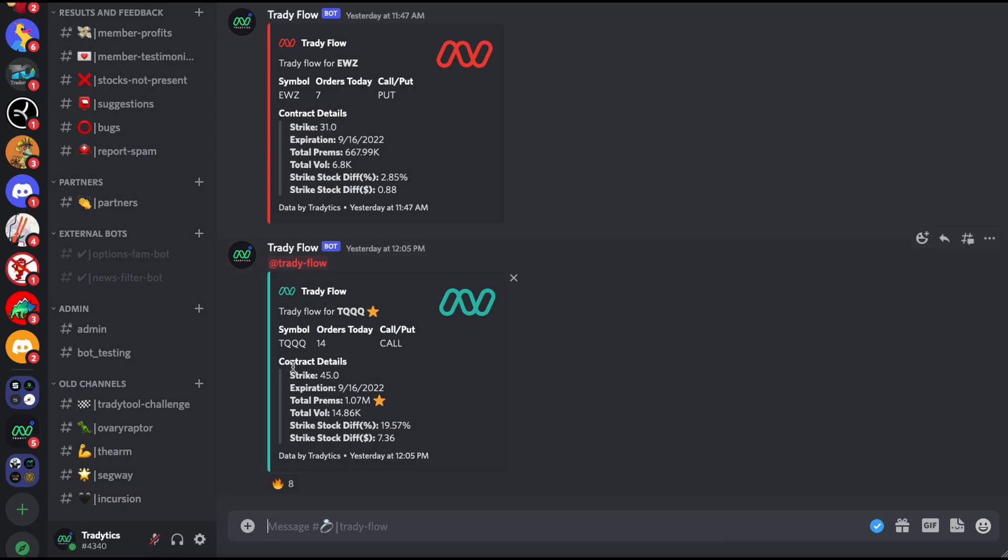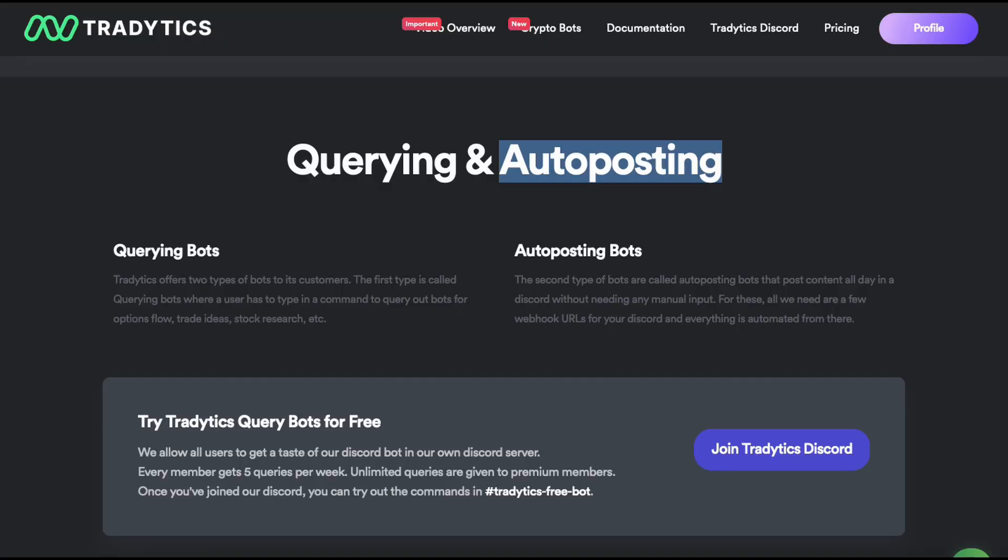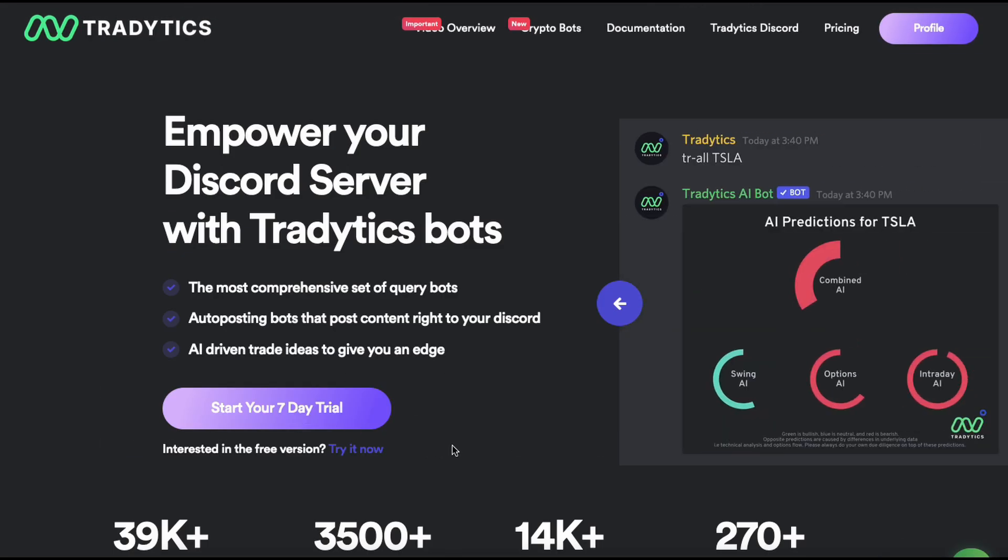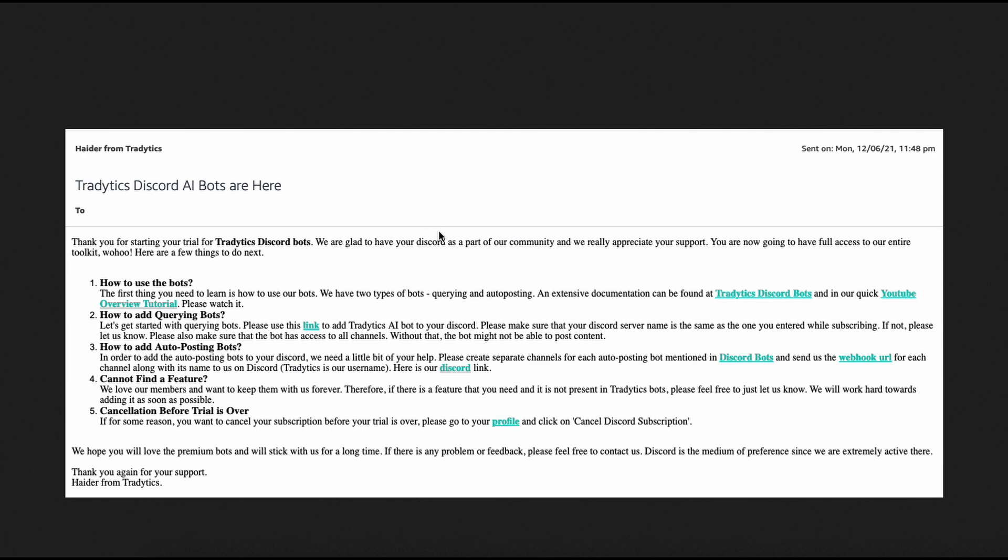Now that we are talking about this, how do we set up auto-posting bots? The auto-posting bots are only available to paid members. They are not available to free members right now. The way you set them up is once you have subscribed or once you have started your trial by going to start your seven day trial, you will get an email like this. You will almost always get this email. If you're not finding it in your inbox, just go to your spam or promotional folder and this email should be there. This email lists all the steps you need to add the bot fully, both the querying and the auto-posting bots to your Discord server.